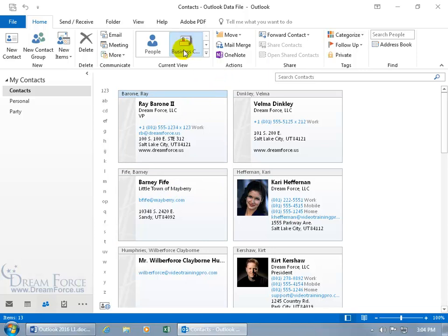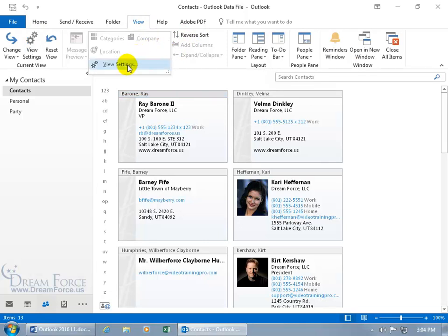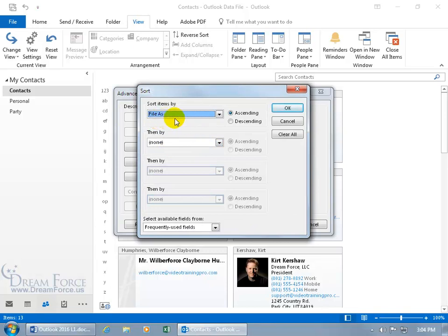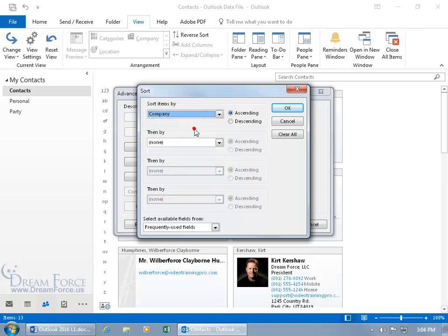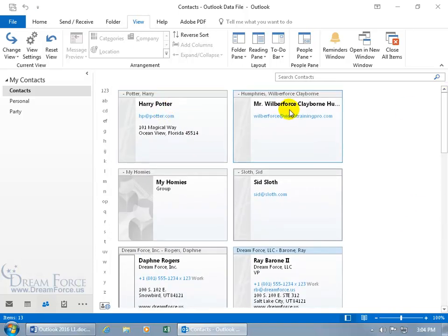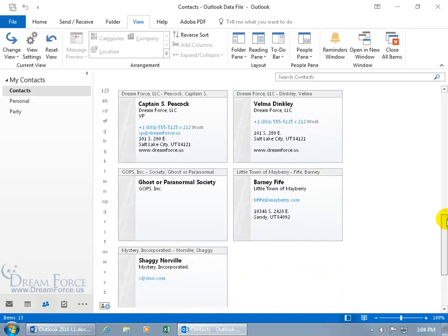In other words, it's not up here where you can right-click or use the View tab to say sort by company. The Arrangement option doesn't allow you to choose it, but you can click on View Settings here — it's the same either way — then click on Sort. You can see right now it's being sorted by File As, ascending. Click the dropdown arrow, scroll up to Company, it's going to do it ascending — A to Z — click OK, click OK. Those without a company name are up at the top, and scrolling down the first with a company name is the D's, then G, then L, then M — ascending.